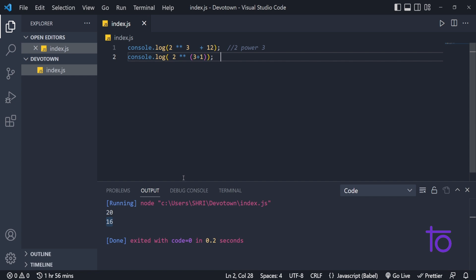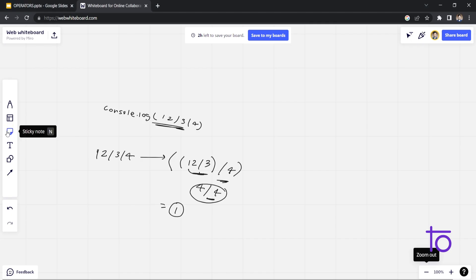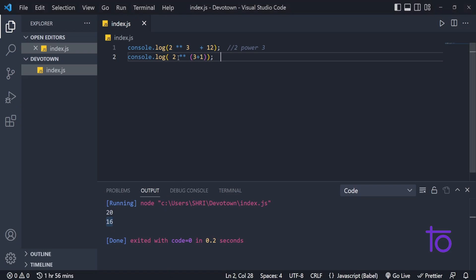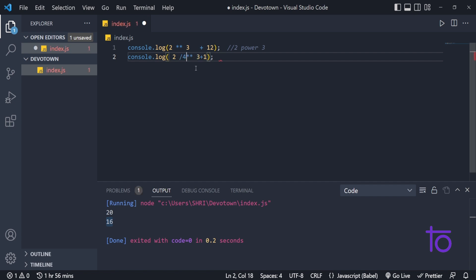In JavaScript, if I talk about the precedence of various operators — which operator has the maximum precedence — first there is the power operator (**), which has the highest precedence in any JavaScript code. After that we have the multiplication operator, and after that we have the division operator. Let me show you an example using both of these together.